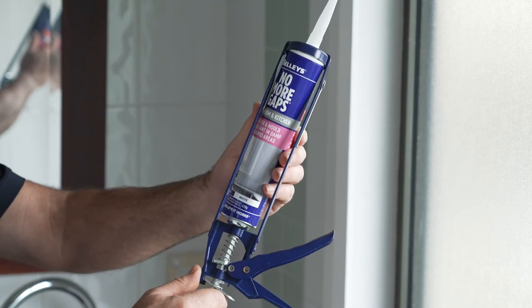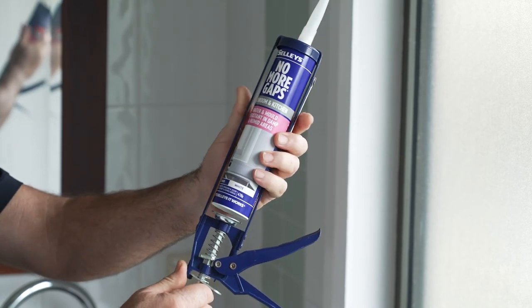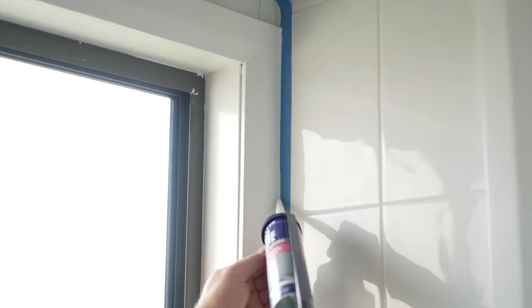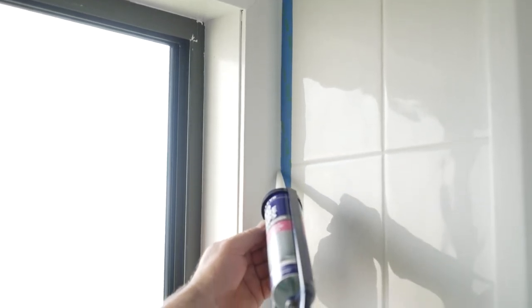For the cartridge, you'll need a caulking gun. Cut the nozzle to the size of the gap on a 45 degree angle to make it easier to apply.